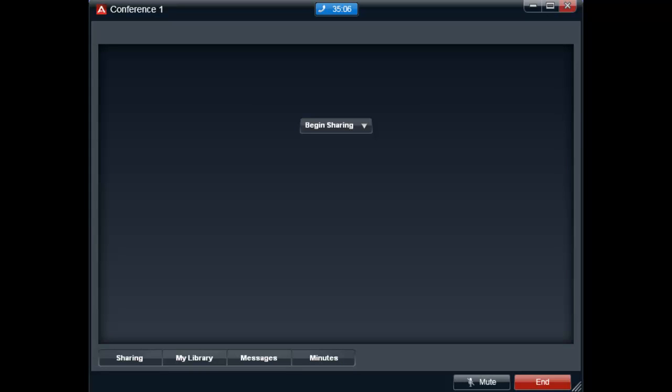The collaboration window will open and you will be able to begin sharing information with the participants on the conference. Selecting the begin sharing button in the middle of the screen will provide a list of options.